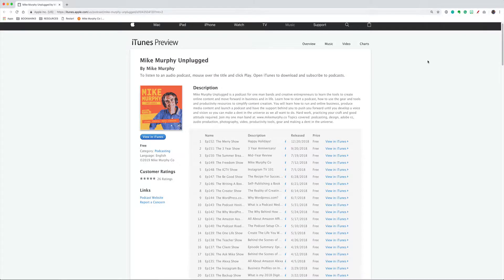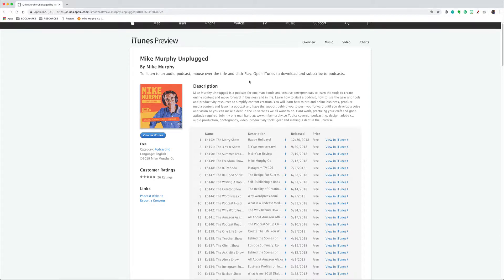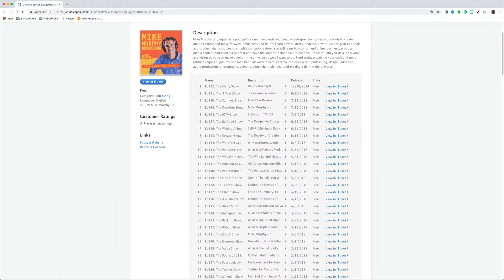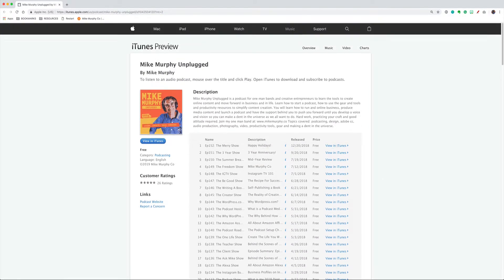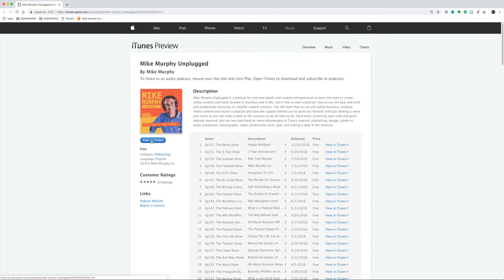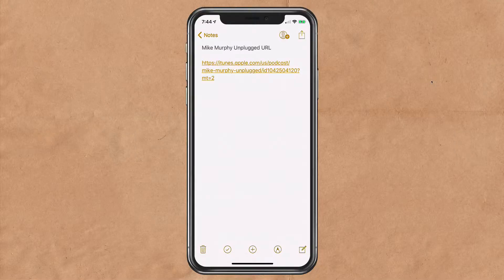If somebody clicks on the link while in a web browser, it'll open up this iTunes preview, which looks just like the listing in iTunes, but they have the option whether they want to view it in iTunes or not.